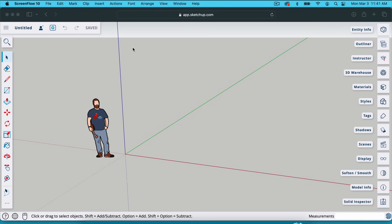So we're inside the web version of SketchUp. SketchUp has a pro version which you can download on your desktop, but the web version is fine for all of this as well. So that's the one I'm in.